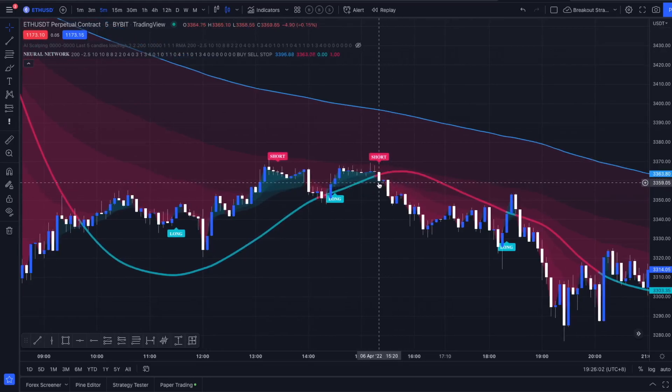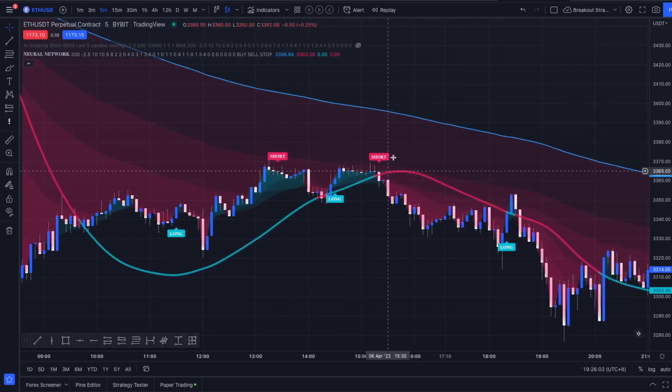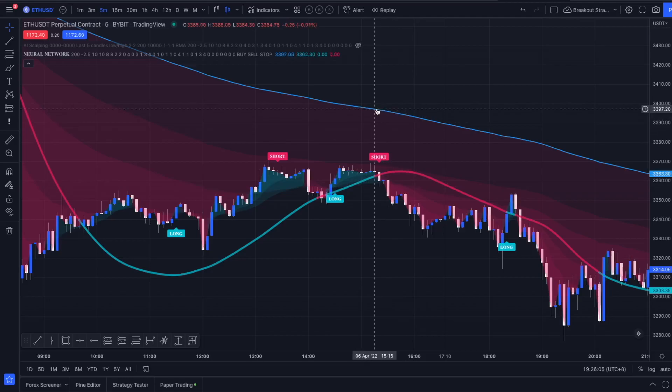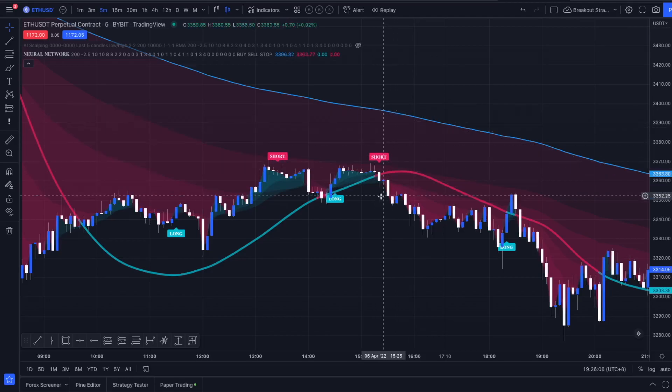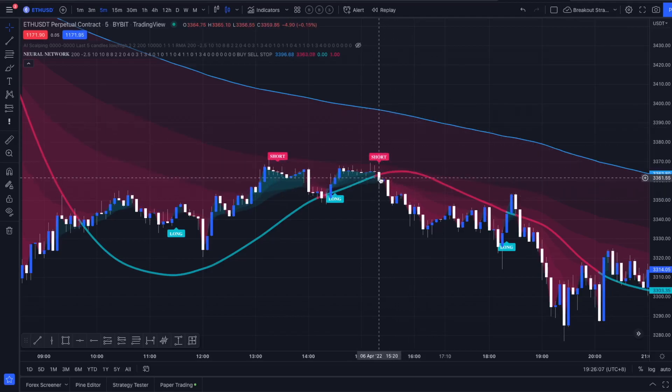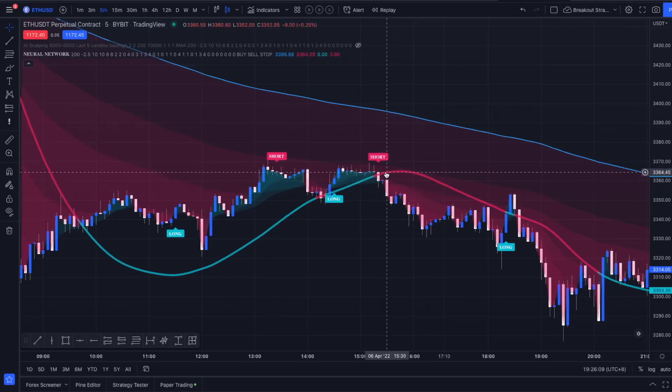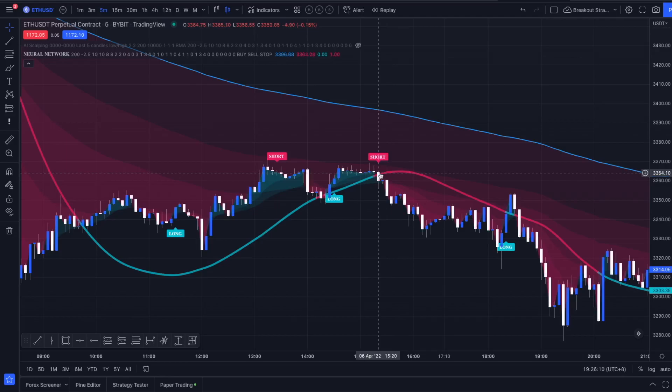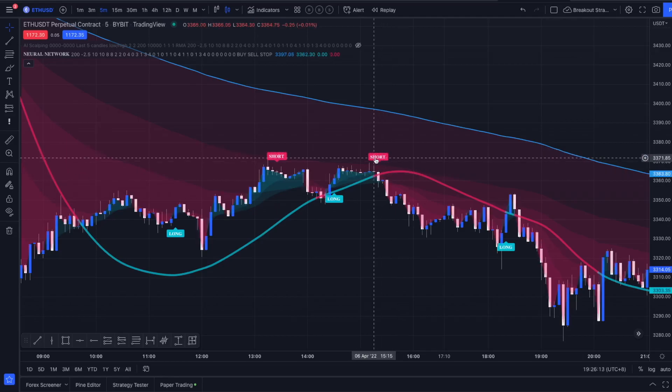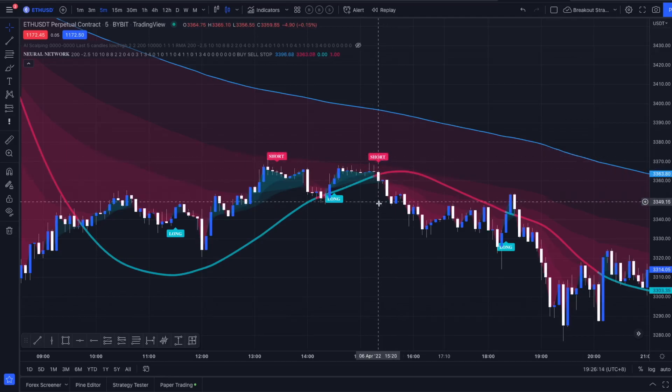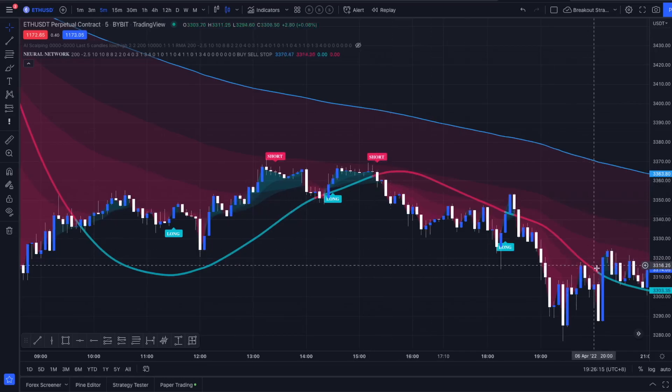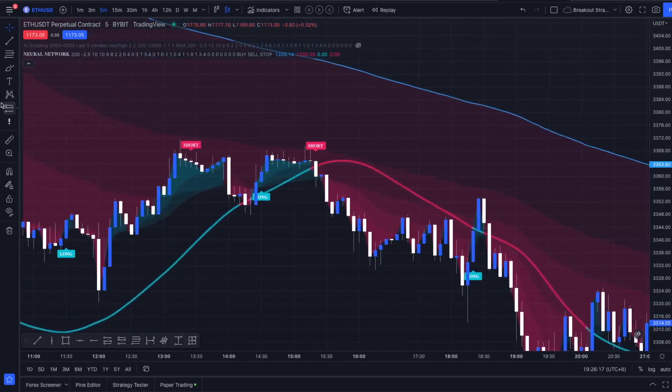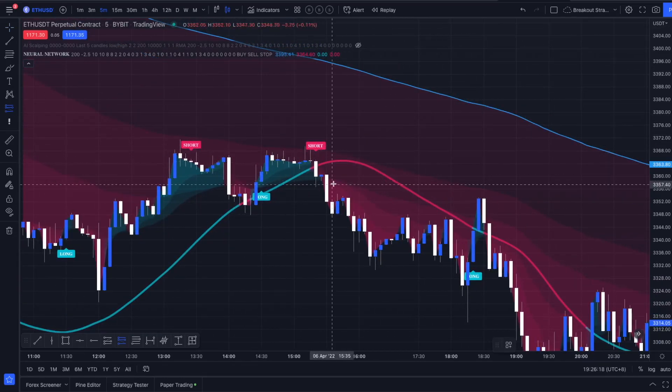So the short entry condition would be a close below the 200 EMA here colored in blue, and a close below the red colored HMA, and we also have to see that short label obviously.